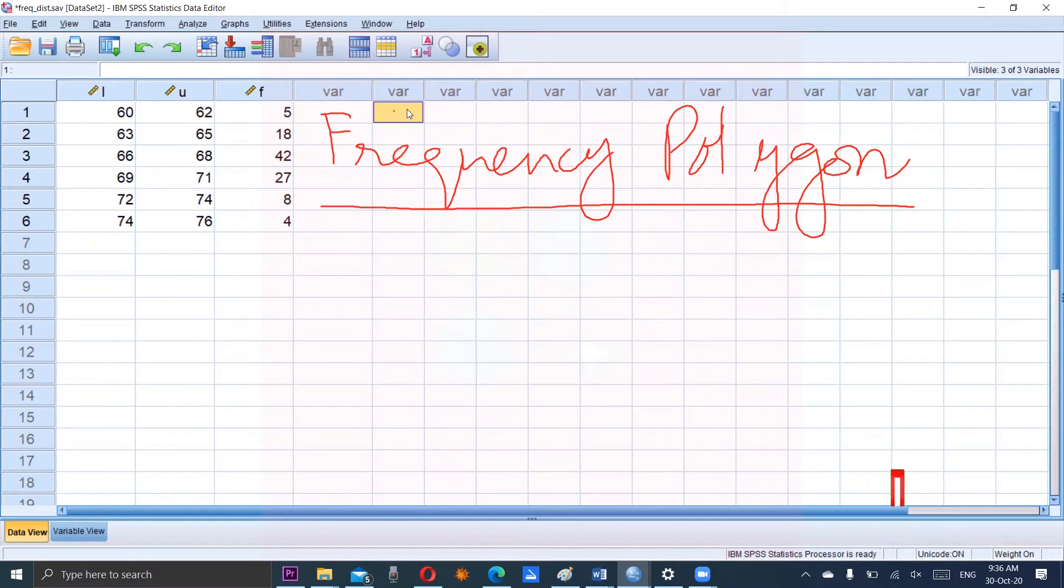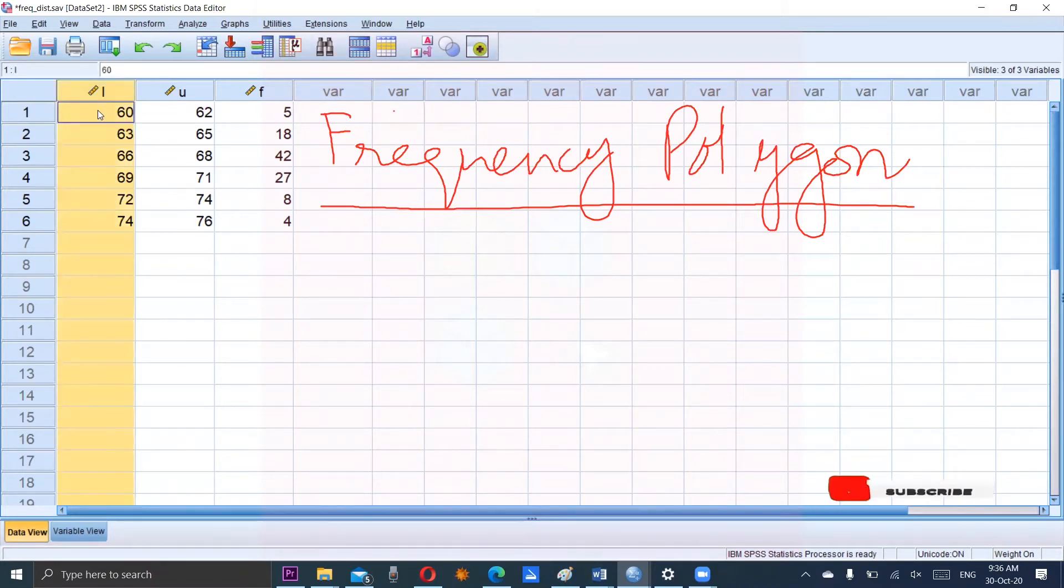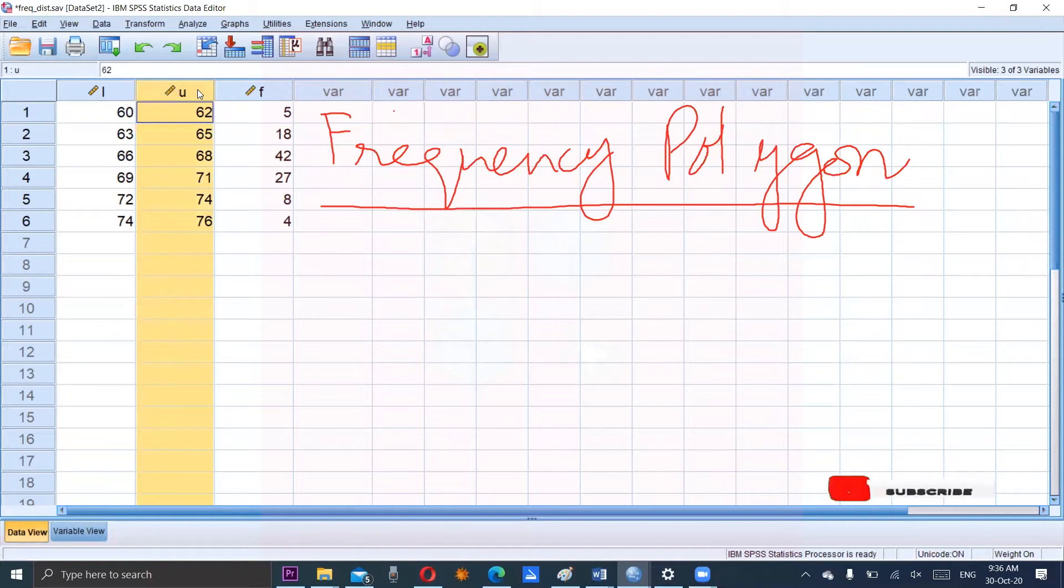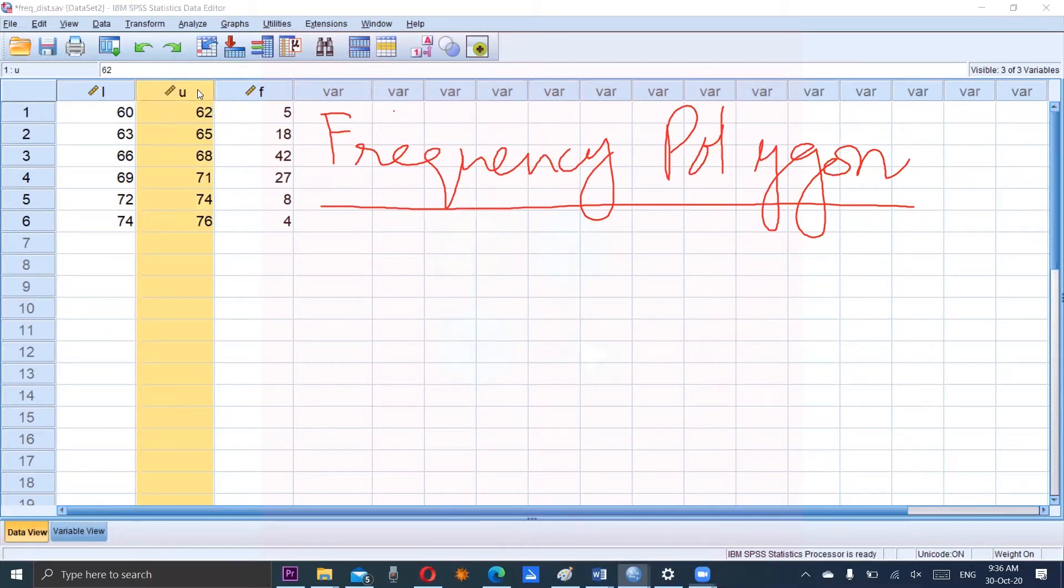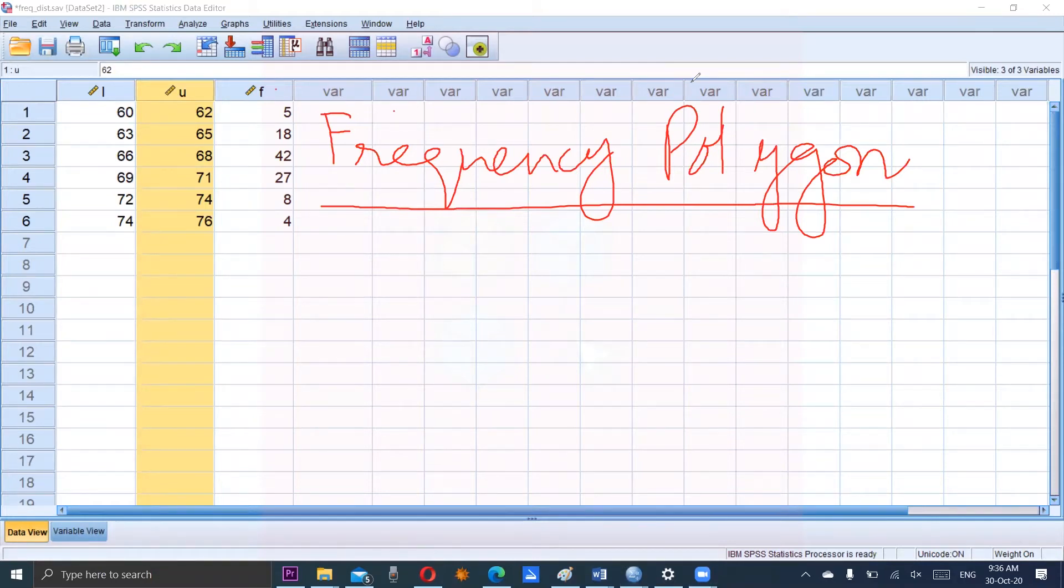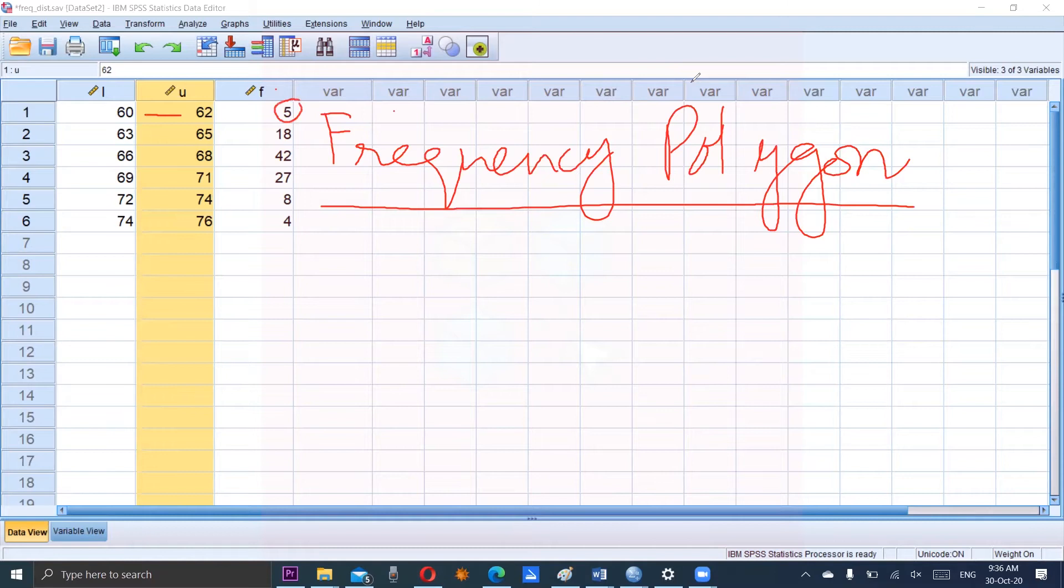You can see the lower limits and upper limits are given in first two columns. So this is the interval and corresponding frequencies are given in the next column. So observations are 60 to 62 and the frequency is 5.